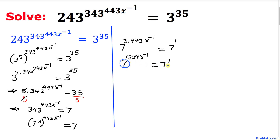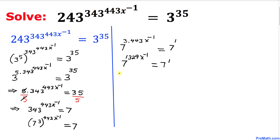As we can see we have the same base on the left hand side, 7, and the right hand side, 7. As long as our base is the same we can easily equate our exponents. Therefore I can write this as 1329 x power negative 1 equals to 1.